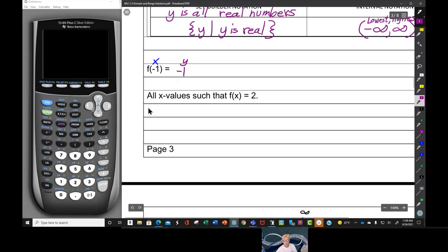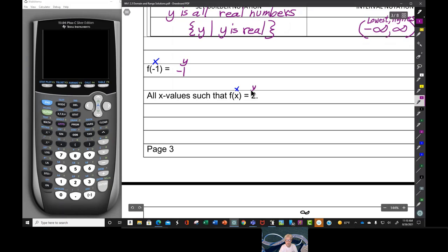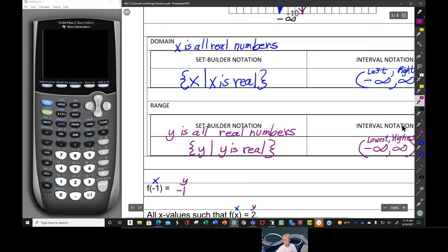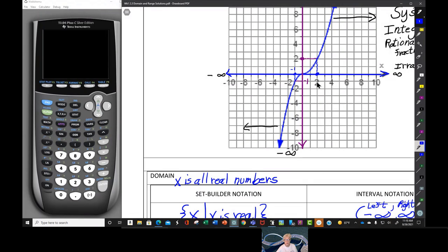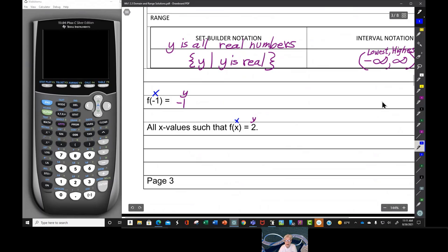We also need to find all x-values such that f(x) equals 2 — that is, which x-number has already been mapped to y equals 2? Here is y equals 2 on the y-axis. I go over to the graph, then down to the x-axis, and I land on x equals 2. So x equals 2 is the answer.